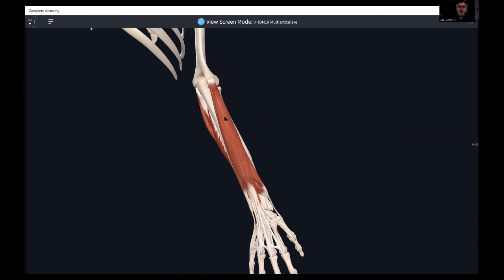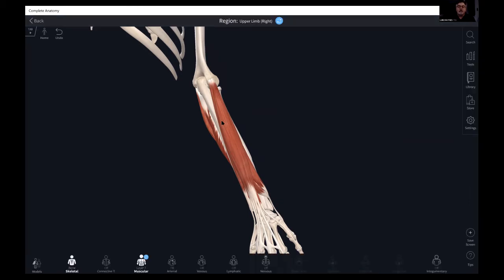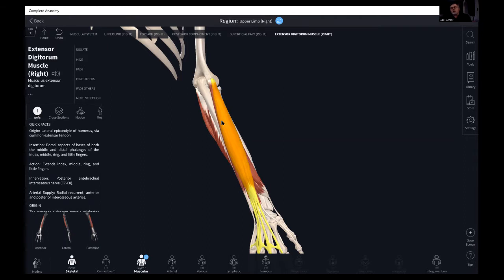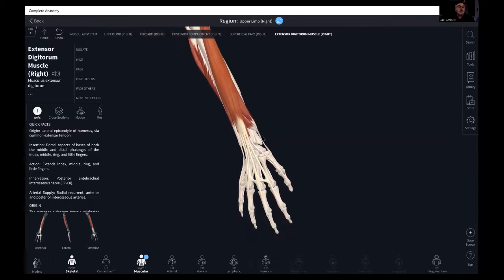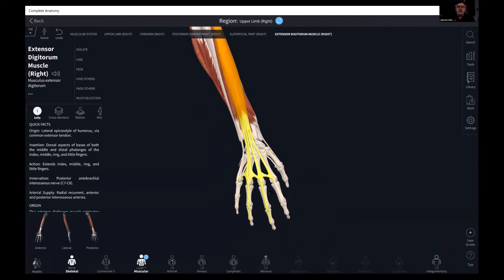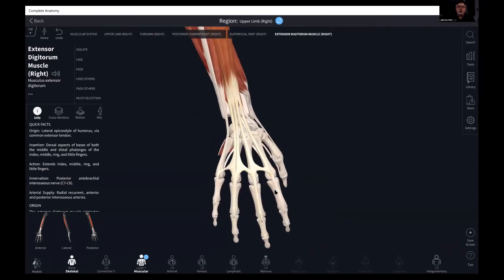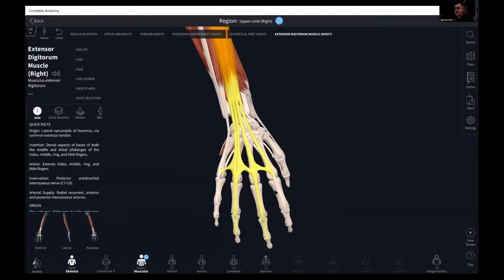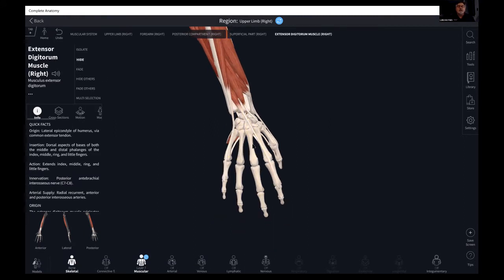On the lateral aspect — some of these we've already touched on when we talked about the elbow, but we'll briefly cover them again. Extensor digitorum, with its origin at the lateral epicondyle, inserts at the dorsal aspects of the bases of both middle and distal phalanges of the index, middle, ring, and little fingers. When palpating for that muscle, we have the patient play the piano. I'm going to go ahead and hide that.